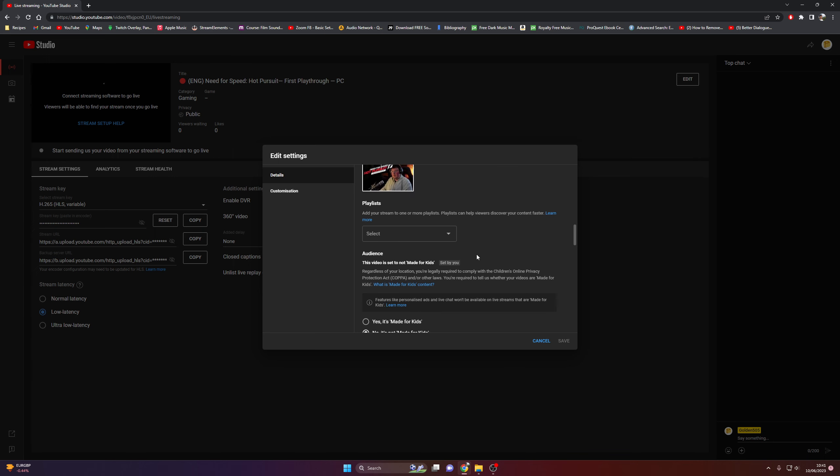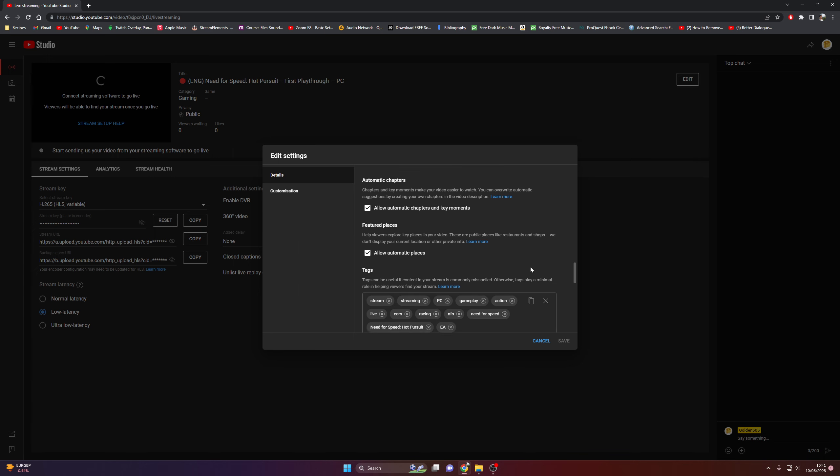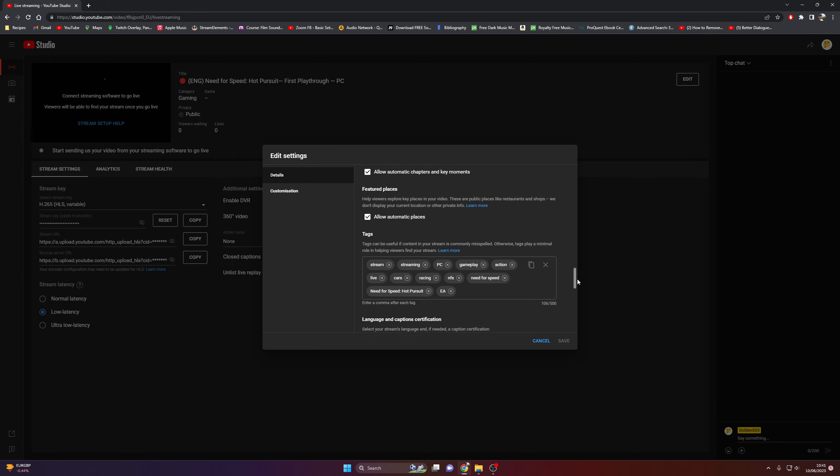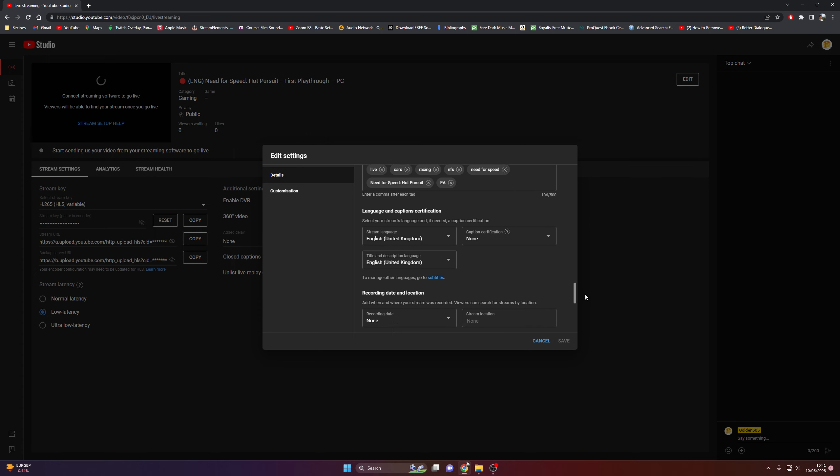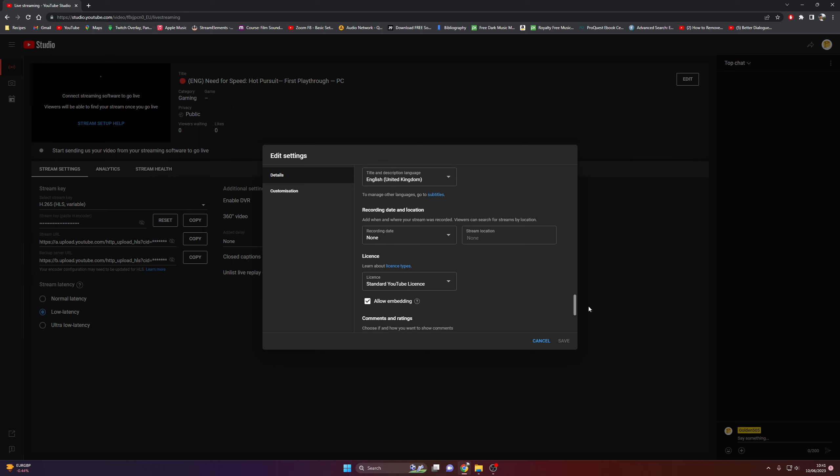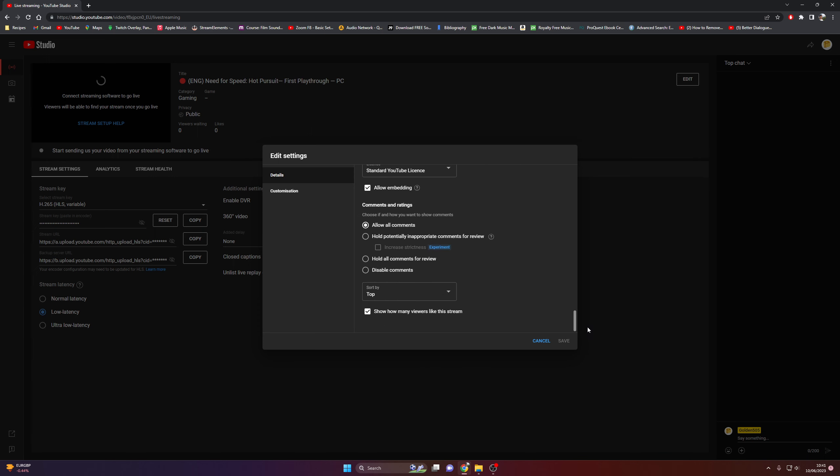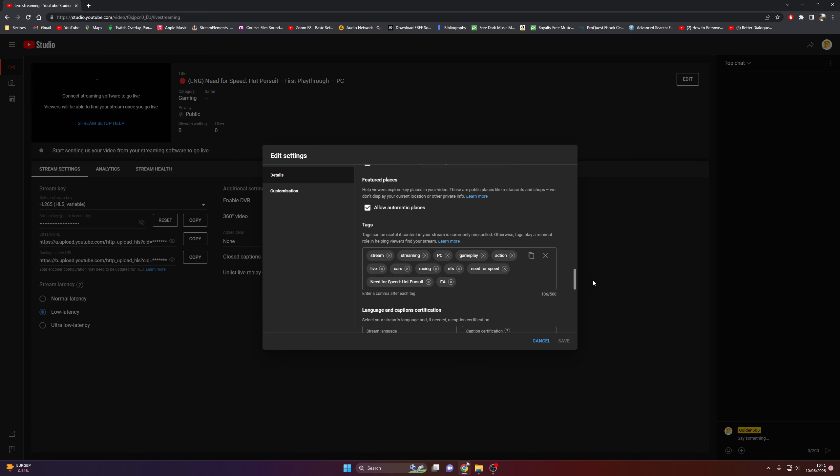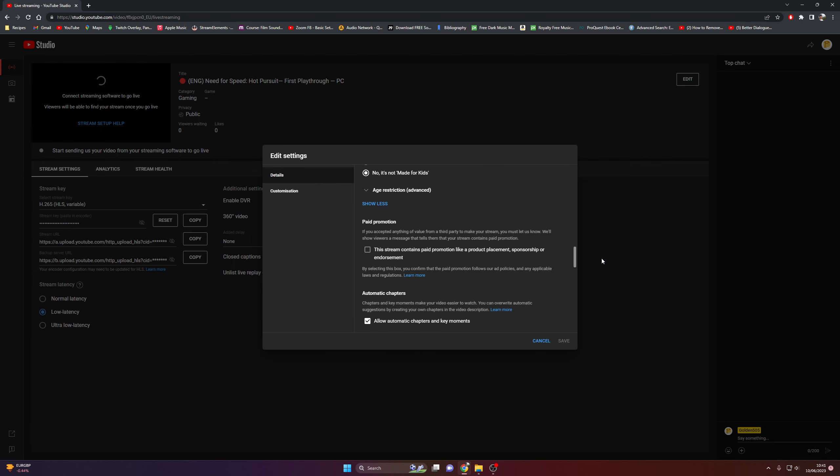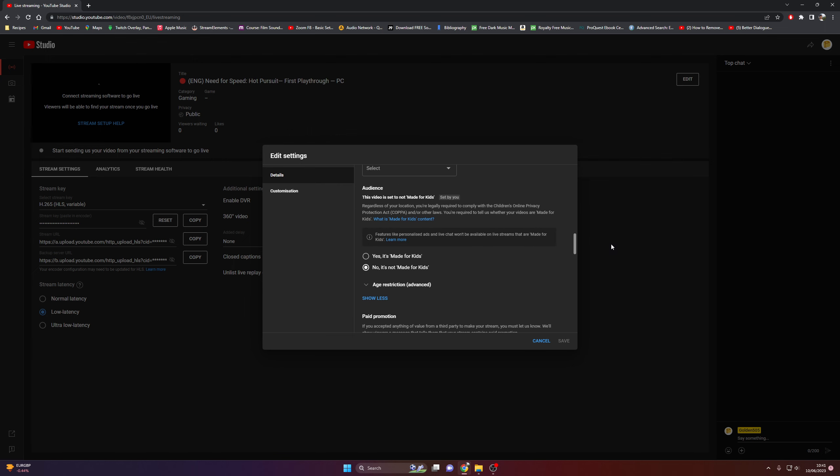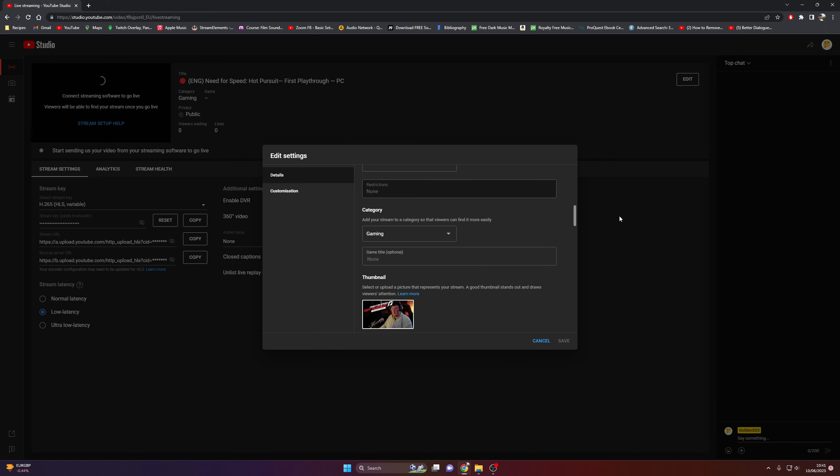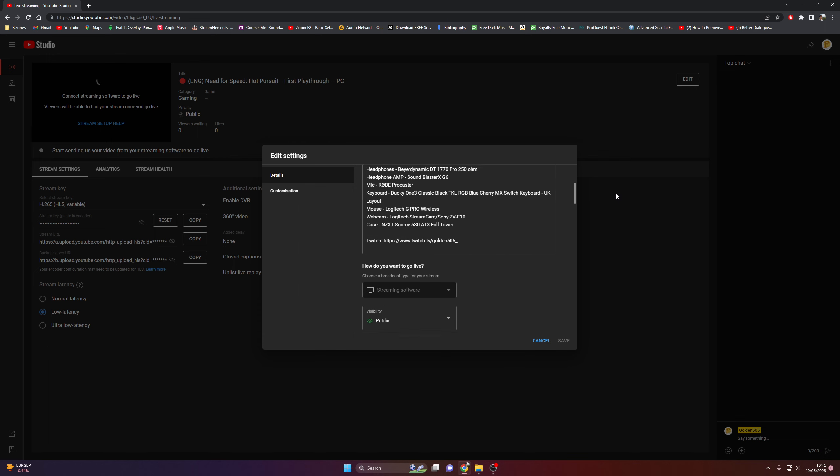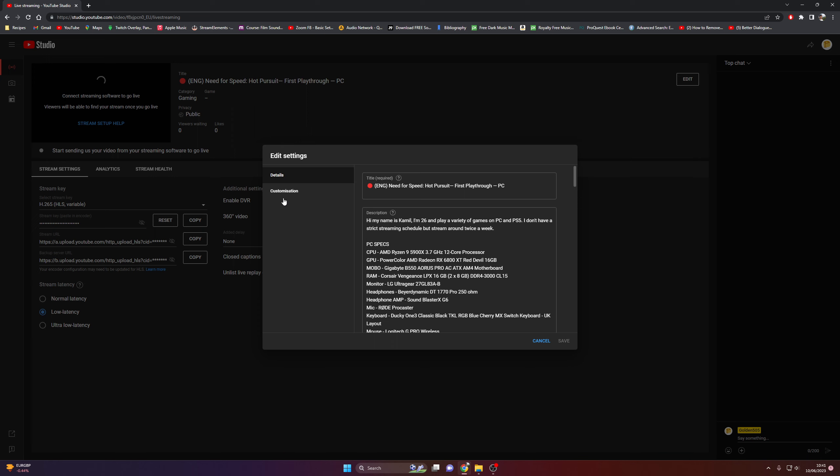Game title, thumbnail. I'm just going to go through all the settings. Slowly.